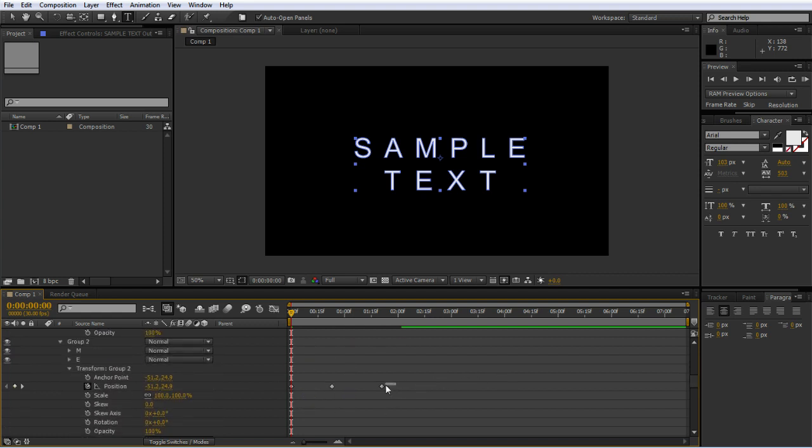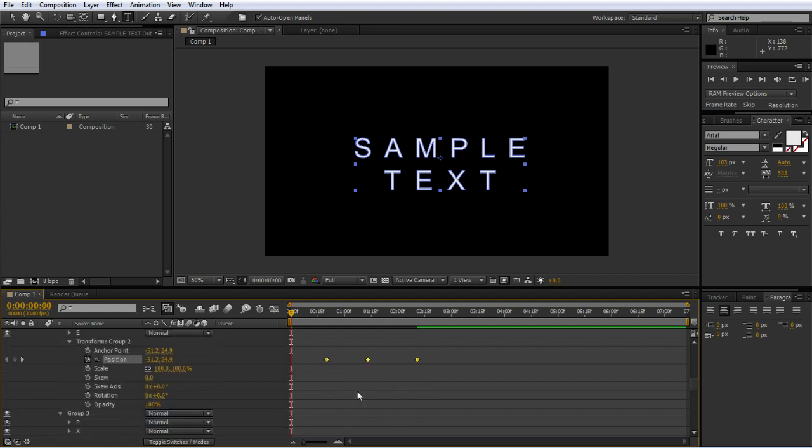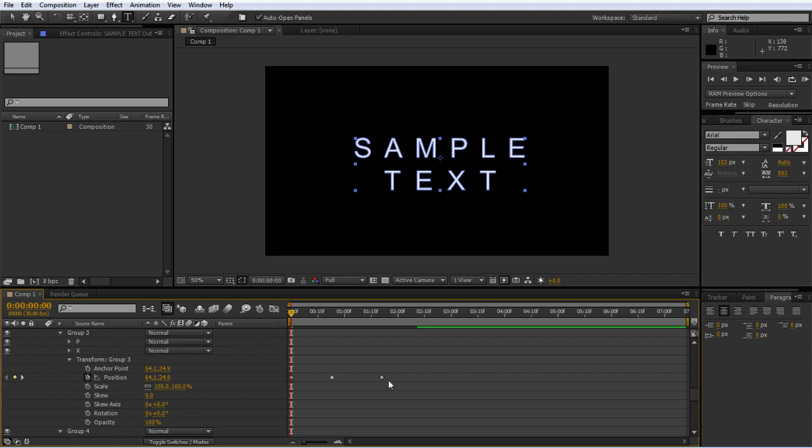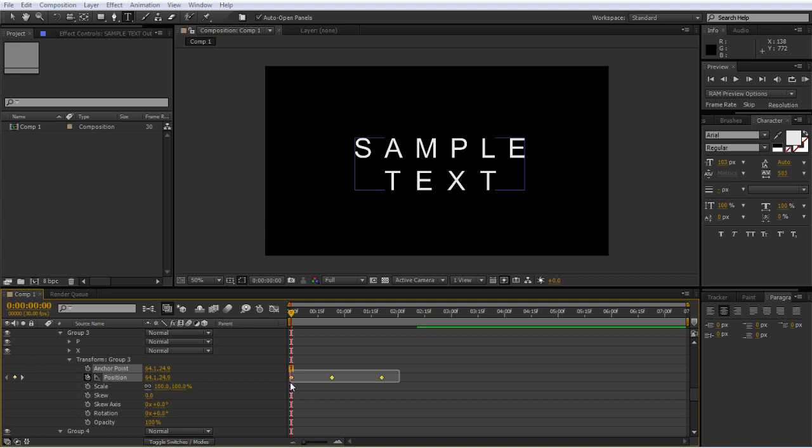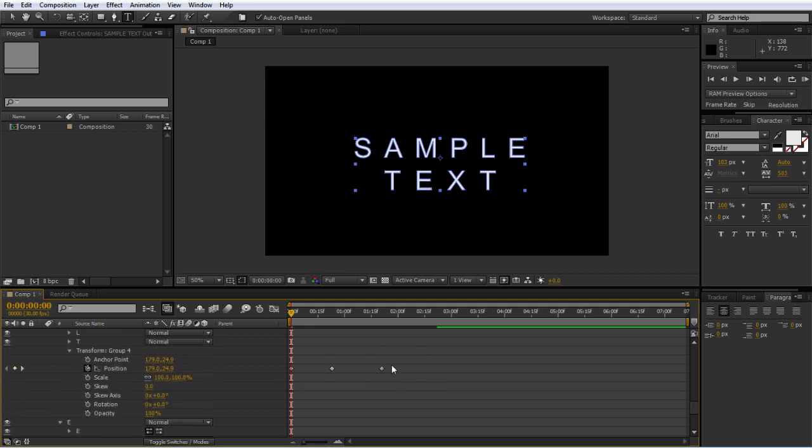Then I grab the next ones and pull them across a few more frames, right? Stagger them, maybe not that many, something like that. Grab these ones. I'm not sure what I'm grabbing. Okay, I'm doing it like that.